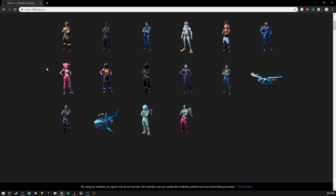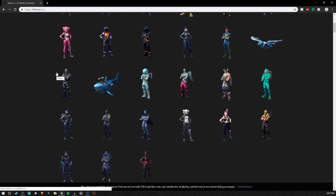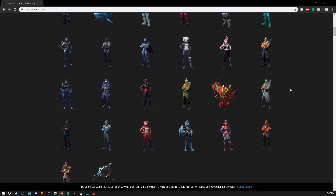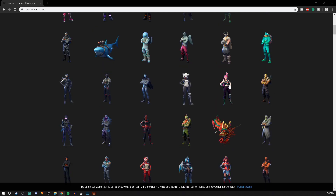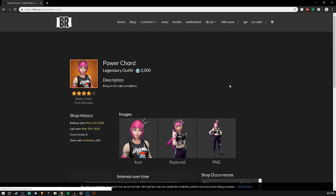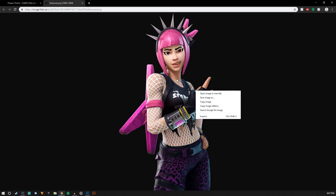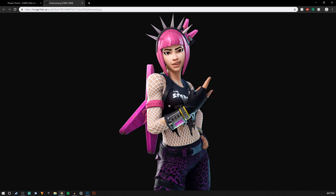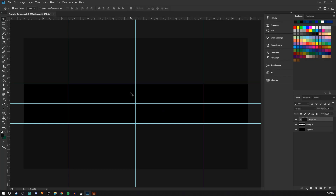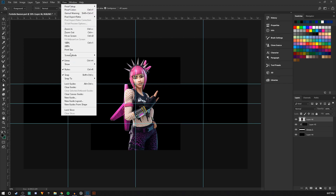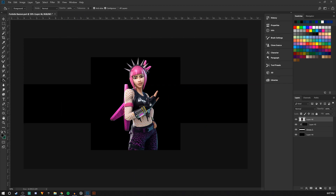So now what you're going to do is pick out a random skin that looks pretty good. I'm going to go with probably — I think I'll go with this one. You can open it in a new tab and copy the image. Look at this, it's such a great render. Now you go here, Ctrl+V to paste it in.